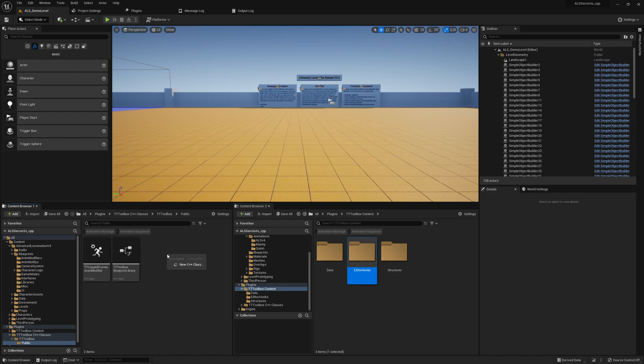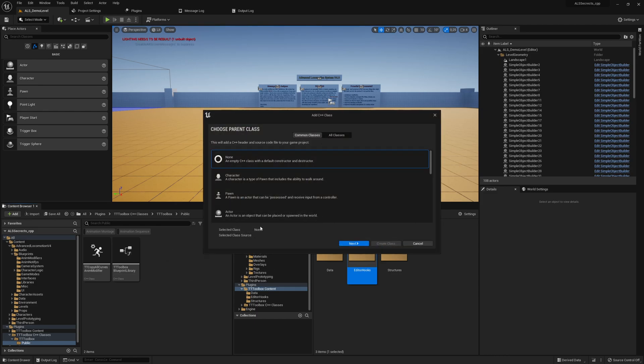So what we do here is we go on to the plugin to tttoolbox C++ classes tttoolworks public and so on and then do right-click new C++ class.